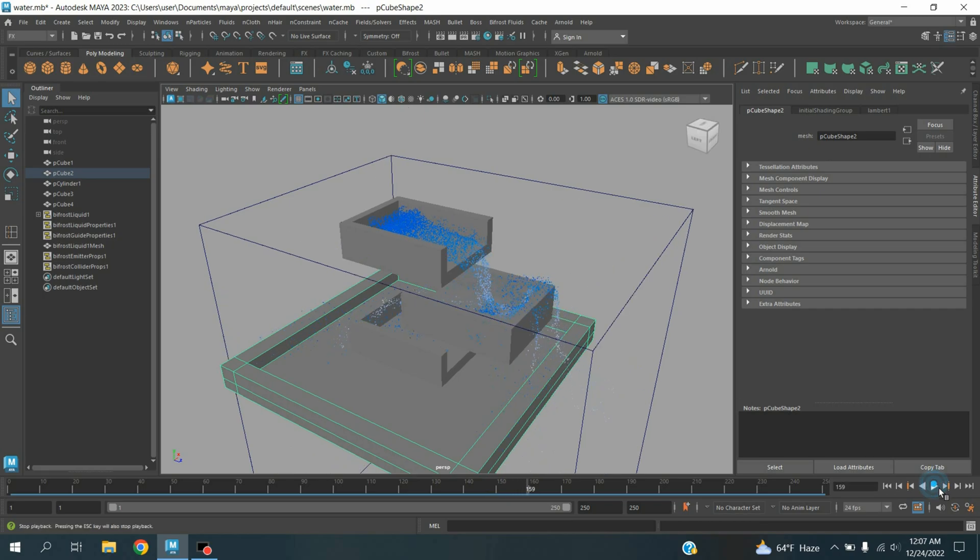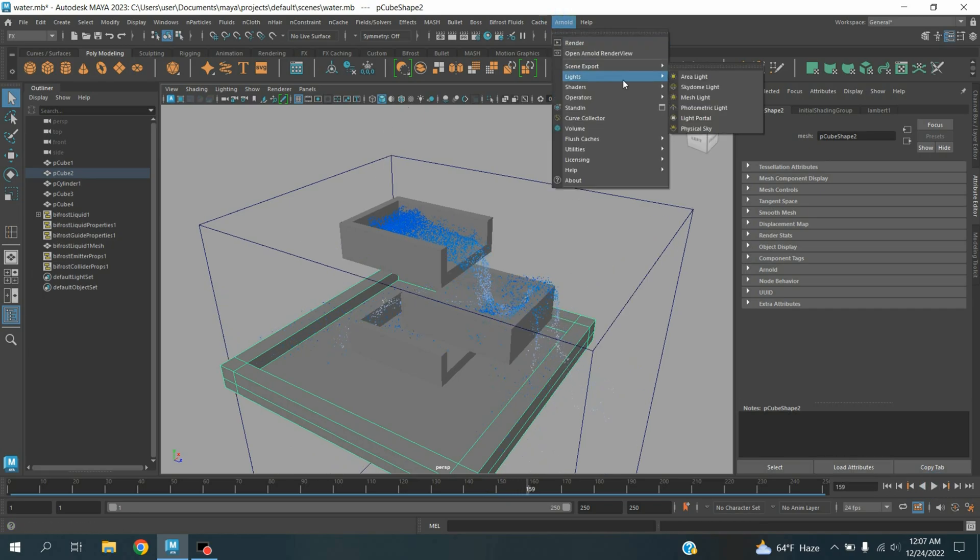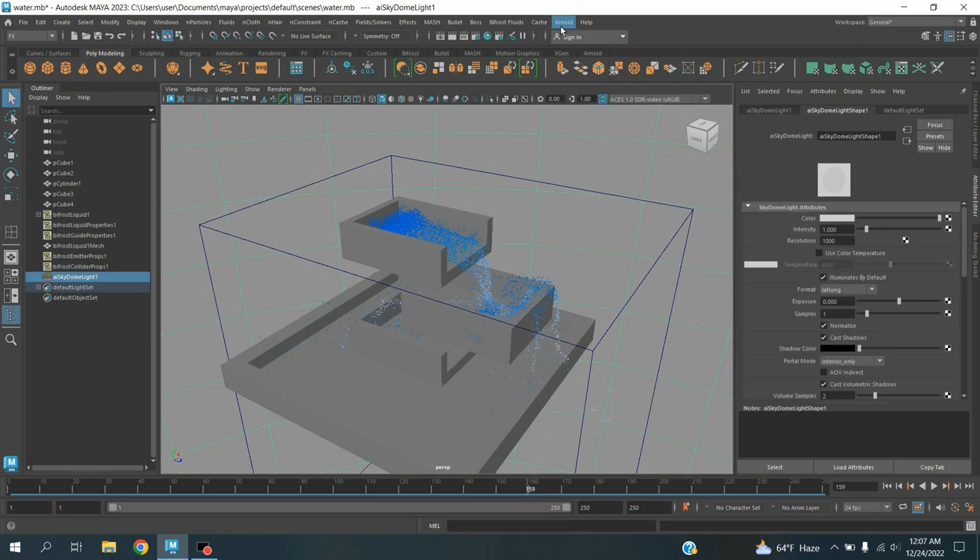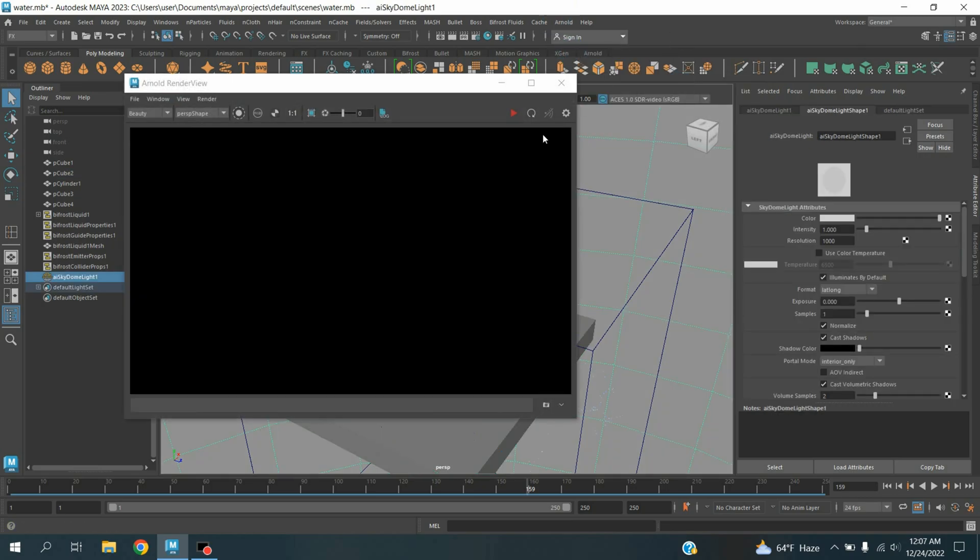Now pause. Go to Arnold light, take a skydome light. Again go to Arnold, open Arnold render view. Click refresh render and see the effect.